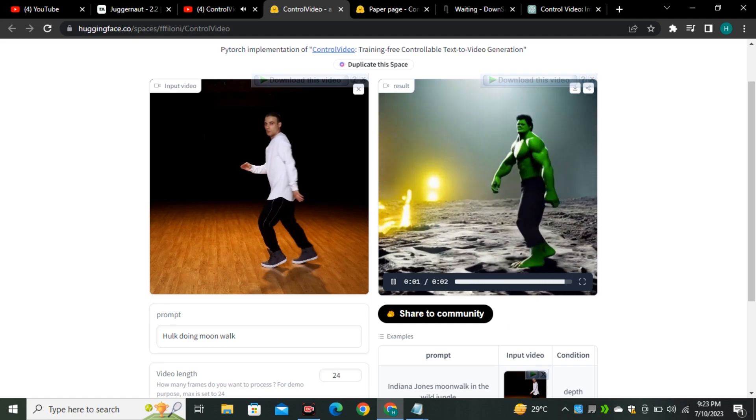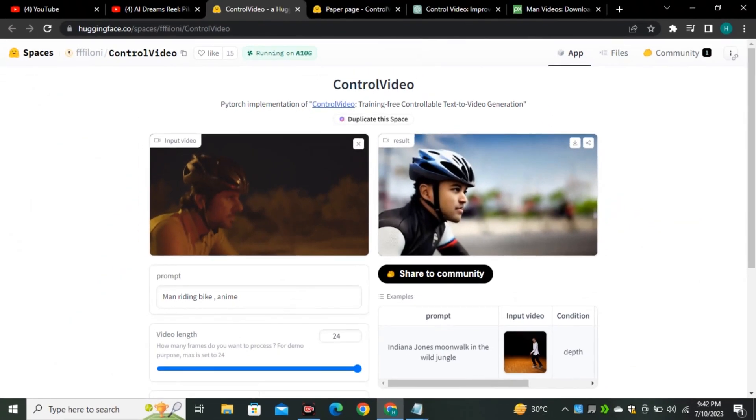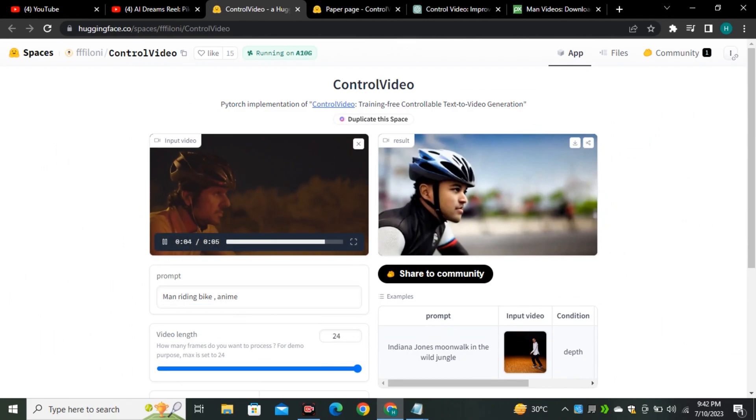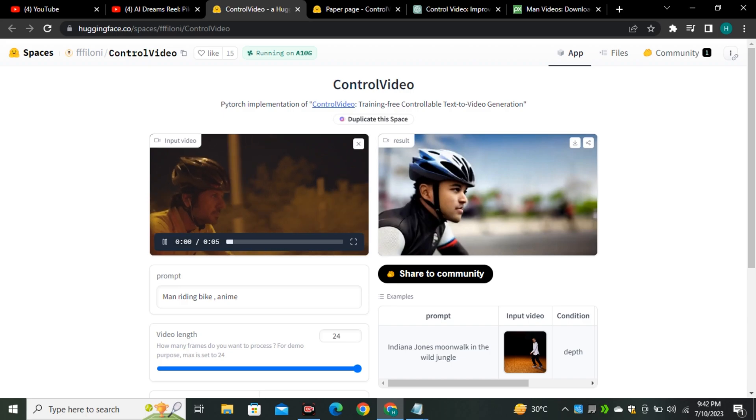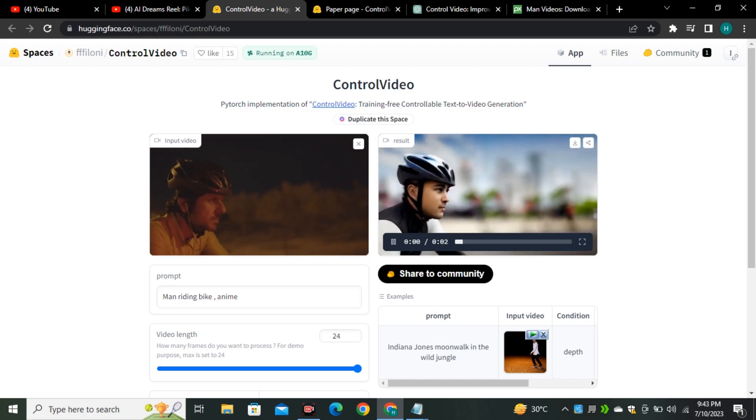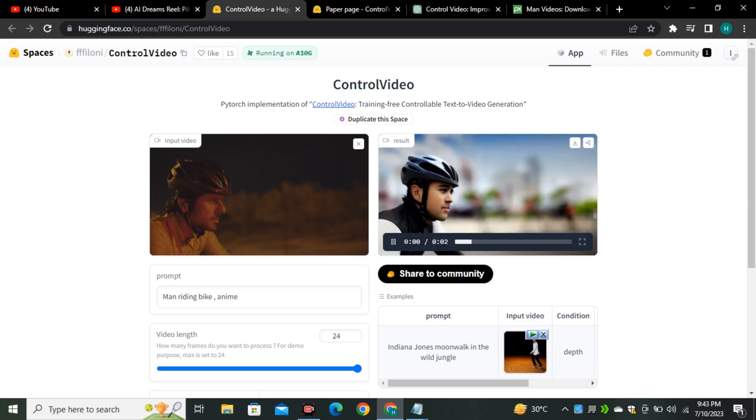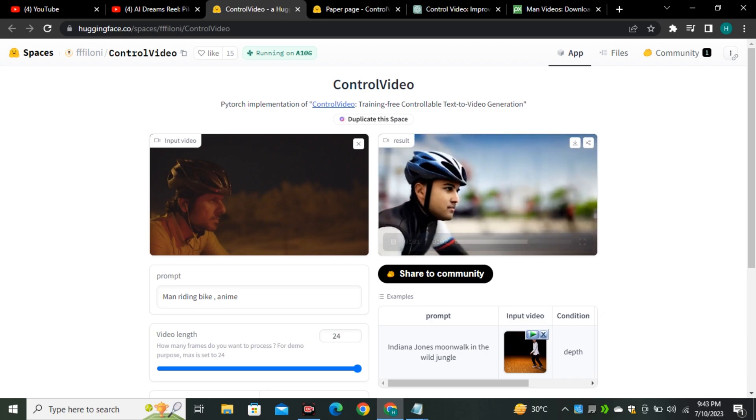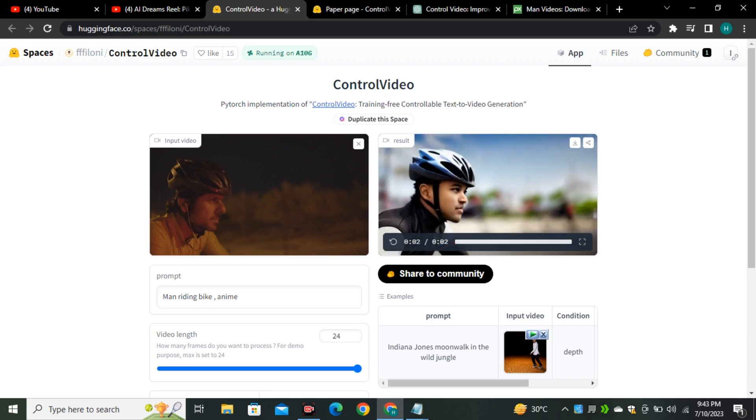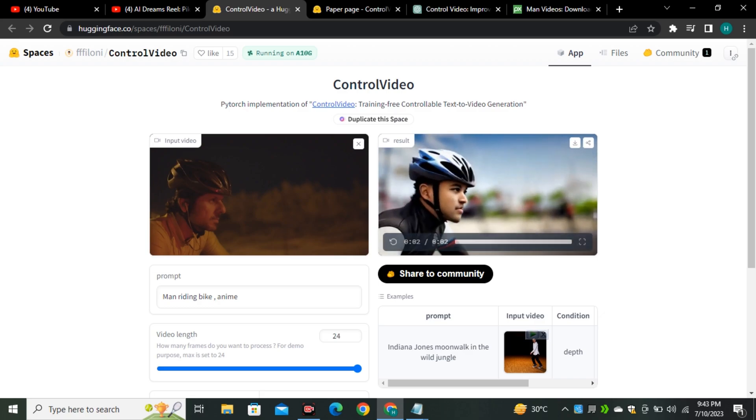So this is the second example where someone is riding bike wearing the bicycle helmet. And I gave it a prompt: man riding bike in anime style. And this is the output, so the output video is really good actually. Look at the background blur. It didn't only blur the background but also added the motion in that background. And even though the input video is not good actually, you can see there is not enough lighting in the video, but still it's able to generate these kind of awesome results.